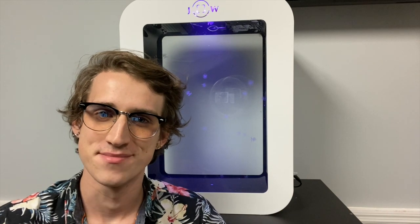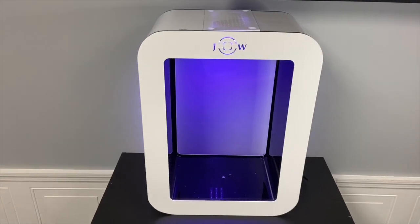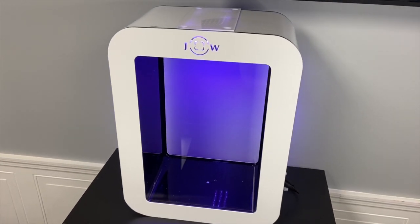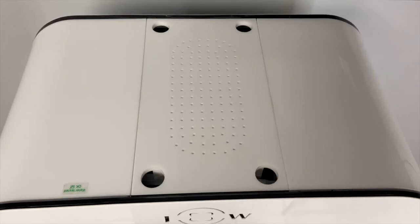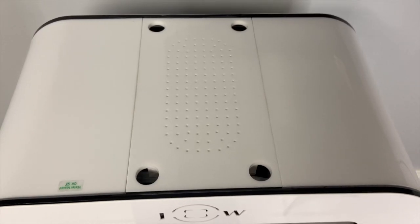The first step is finding a strong sturdy place for your jellyfish tank like this bookshelf here. Once your tank has found a home we can begin setting it up.